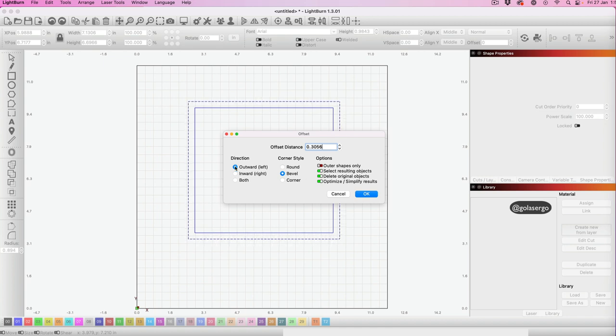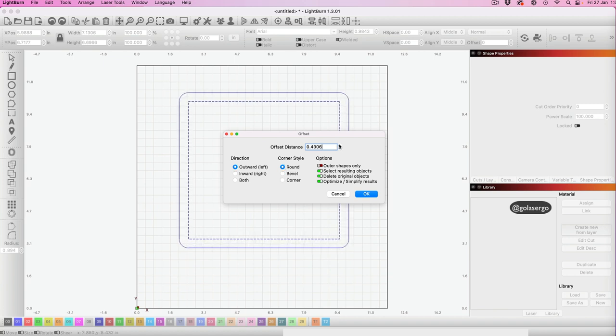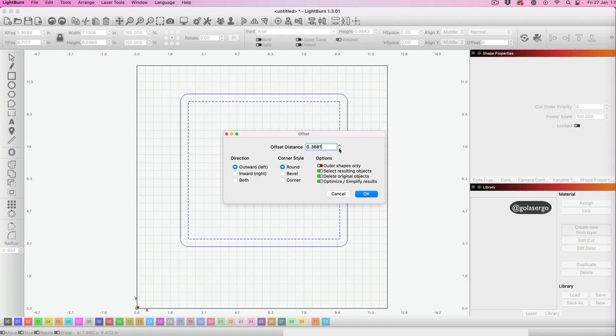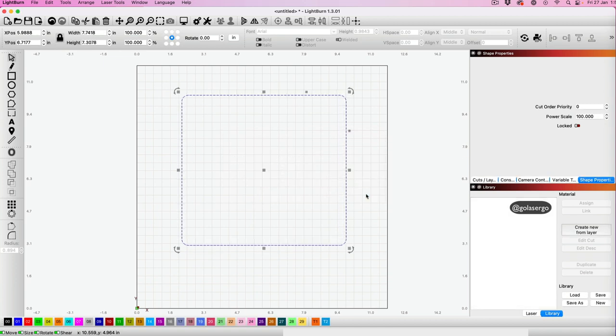and Outward, and we also want Round. You can see we get rounded edges here, and again you can change this to make it bigger. Then set Offset Distance and click OK, and there we go.